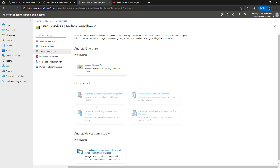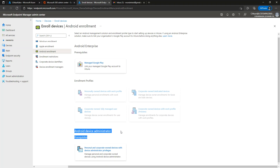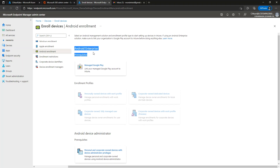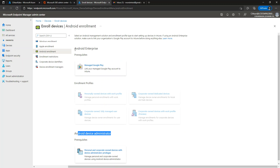The Android device administrator is now a legacy option, so it is not used as much anymore. It's better that you go with Android Enterprise, which will also be better for your enterprise because it gives you many more options to secure the devices, install applications, or apply any kind of restrictions.